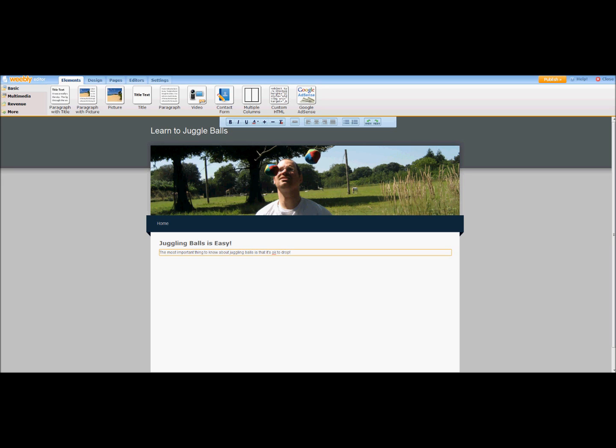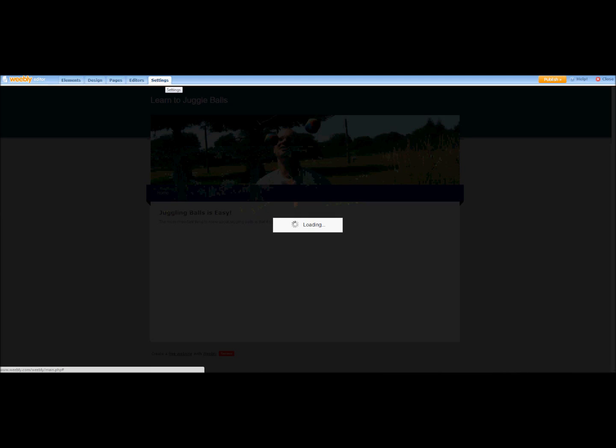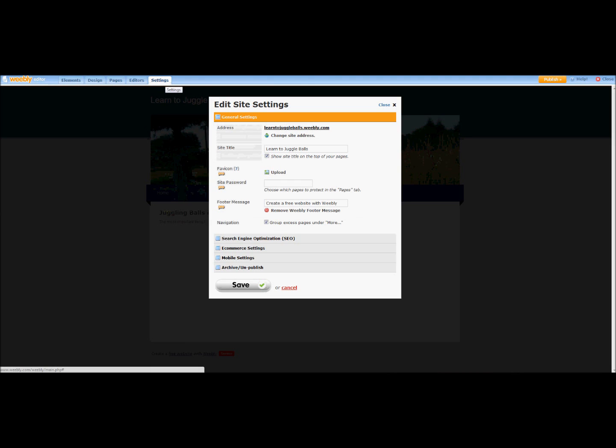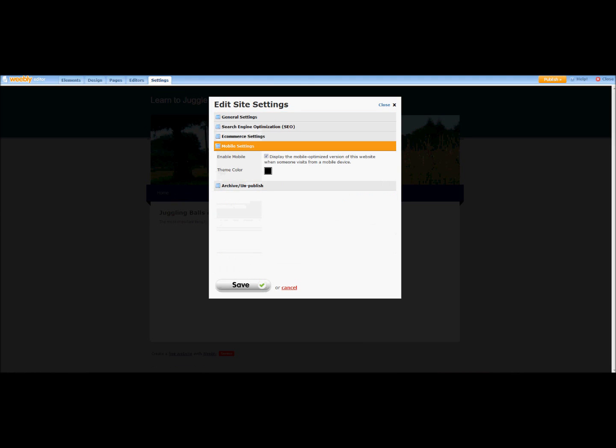Okay. I'm not going to write anymore right now because I just want to keep this simple. Next thing we're going to do is go to the settings. And we're going to go to the mobile settings, and make sure to enable mobile. Display the mobile optimized version of this website. Choose a theme color that's nice.